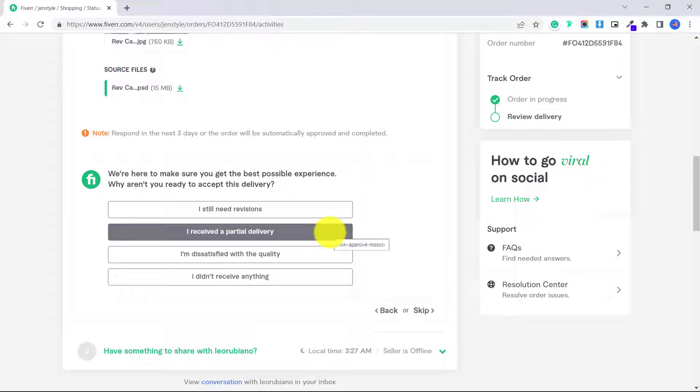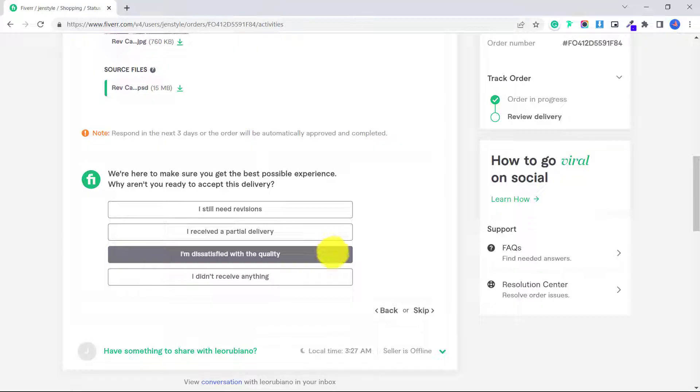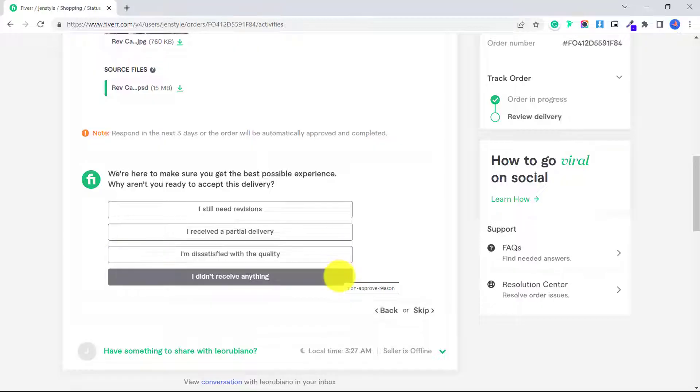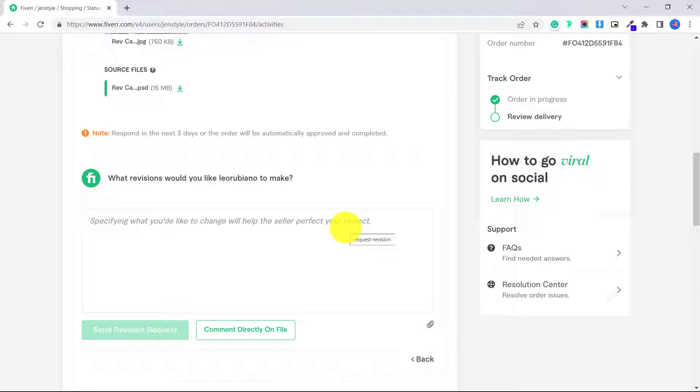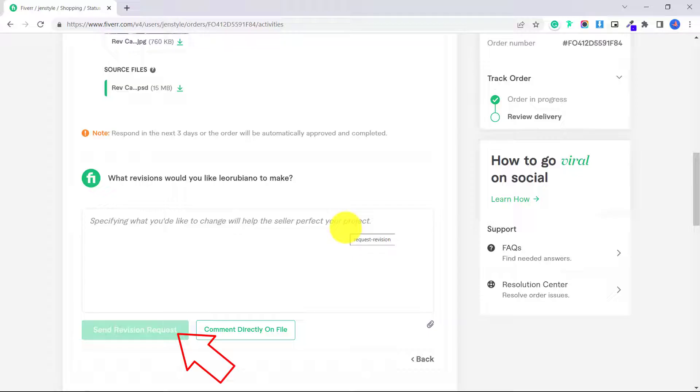If you click I'm not ready yet, it says what revisions would you like the seller to make? So you can go ahead and tell the seller what you want them to change. Maybe you want to change the location of some of the elements or change the color scheme. And after you write out the changes you want made, you can click send revision request.